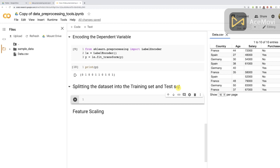We're going to get four sets: X_train, which is the matrix of features of the training set; X_test, the matrix of features of the test set; Y_train, the dependent variable of the training set; and Y_test, the dependent variable of the test set. This is the format expected by future machine learning models — for training they expect X_train and Y_train in the fit method, and for predictions they use X_test.